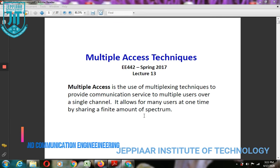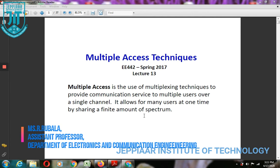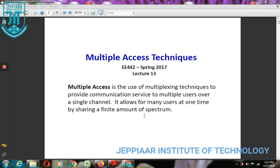Today we are going to see about multiple access techniques for wireless communication systems. Multiple access is the use of multiplexing technique to provide communication service to multiple users over a single channel. It allows many users at one time by sharing a finite amount of spectrum. Multiple access is a signal transmission situation in which multiple users communicate simultaneously with each other.